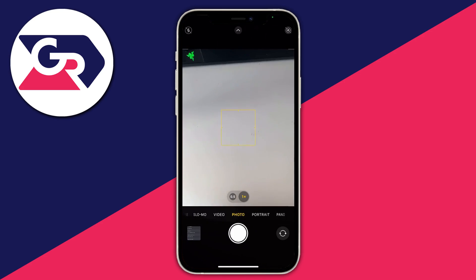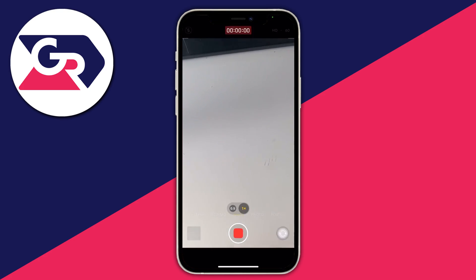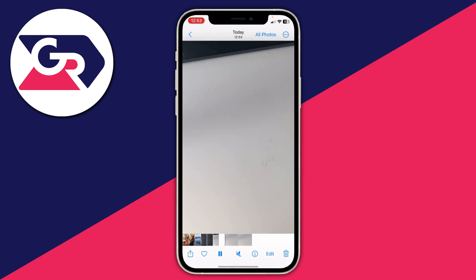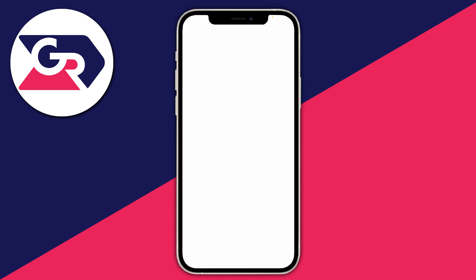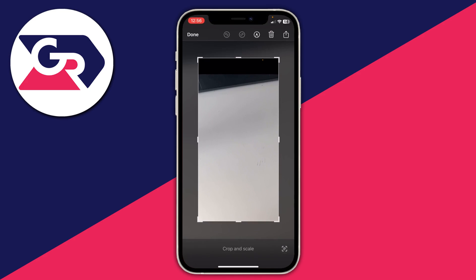The first way I recommend is by taking a video. Switch to video mode and take a video of what you want to capture. Then open your photos, pause the video, and take a screenshot by pressing the volume up button and the power button at the same time. You can then tap on the screenshot and crop it to remove any black bars.